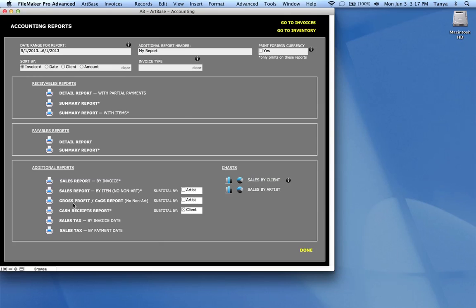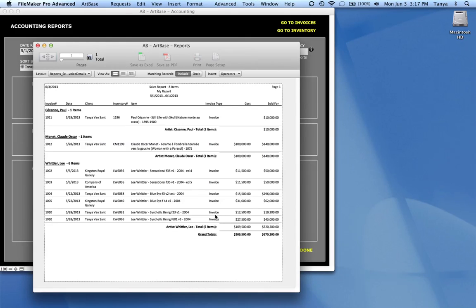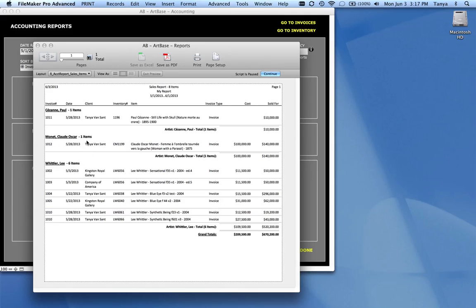You can do either of these two reports. The sales report by item and the gross profit report. And subtotal them by artist. So let's have a look at what that looks like. Each artist is subtotaled. And it will even show you the number of items in each group. And it gives you the number of items up here too.